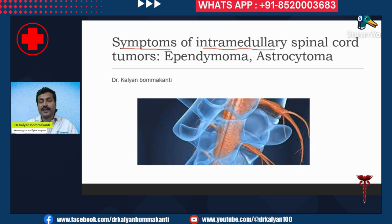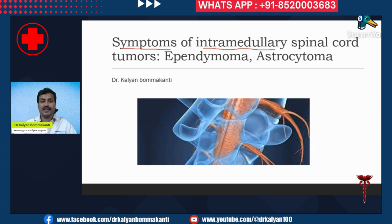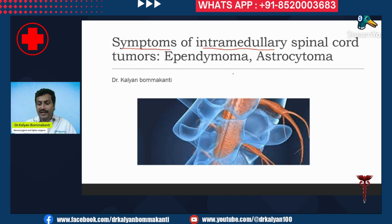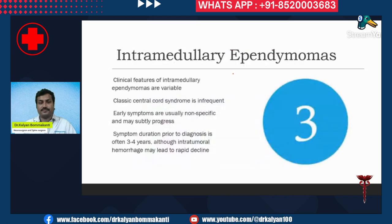The intramedullary spinal cord tumors are those tumors which arise from the center of the spinal cord. The most common intramedullary spinal cord tumors are the ependymoma and the astrocytoma.